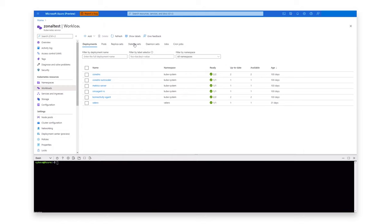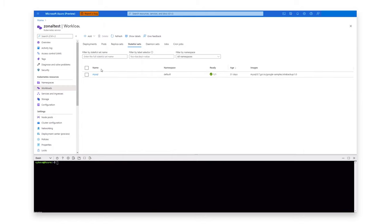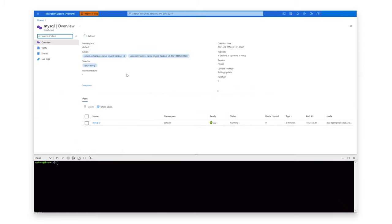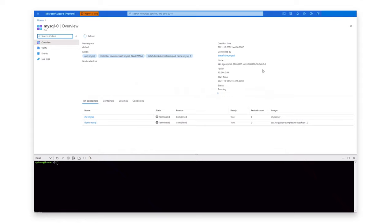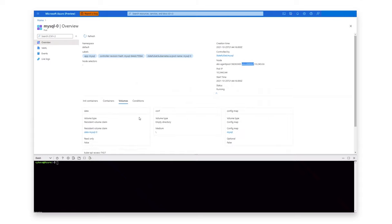Coming back, let's take a quick look at the workloads. Choosing the Stateful Sets tab, we see that a Stateful Set is currently running in this environment, which is a MySQL application. This Stateful Set has a pod running — MySQL 0 — and this specific pod is running on node 2 within the agent pool we just looked at. It is also leveraging a persistent volume with a PVC of data-mysql-0.